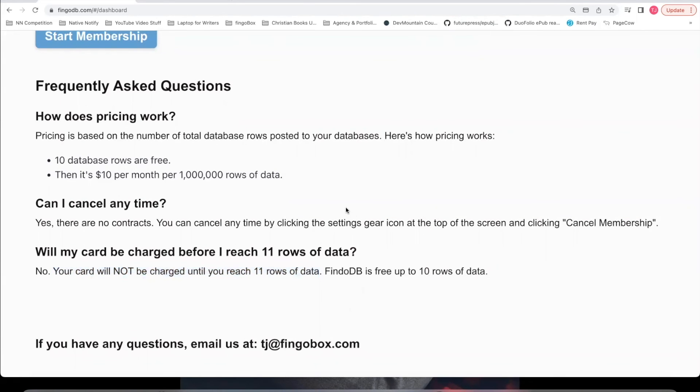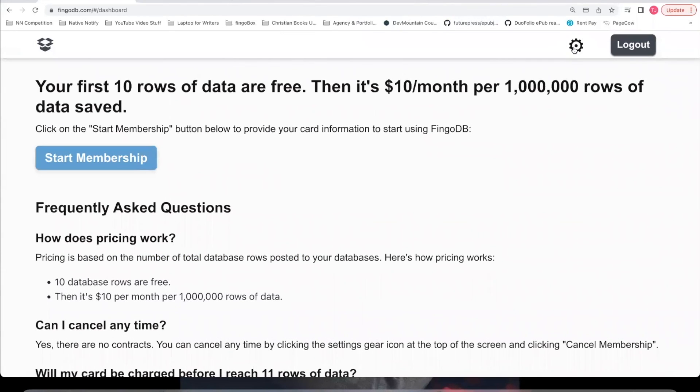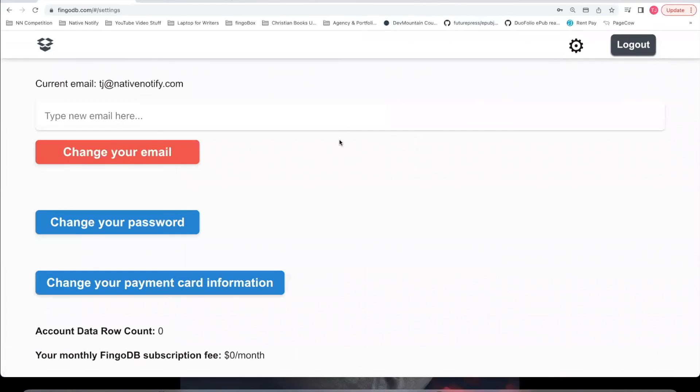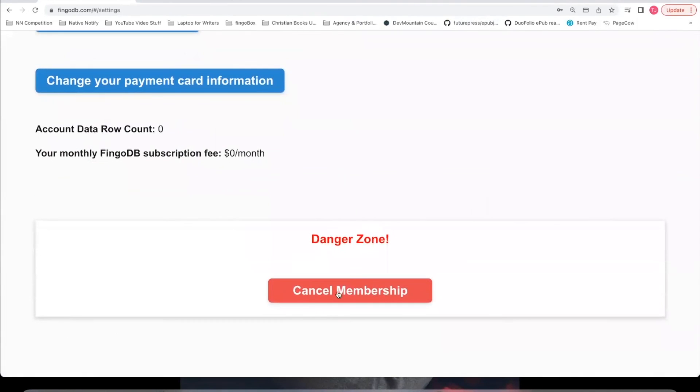If you ever want to cancel your membership, you can come up here and click this icon here. You'll be taken to this page and you can come down here and click cancel membership at any time. There are no contracts. You can cancel at any time.